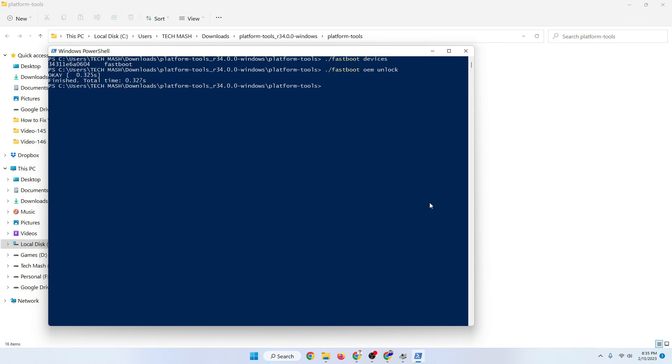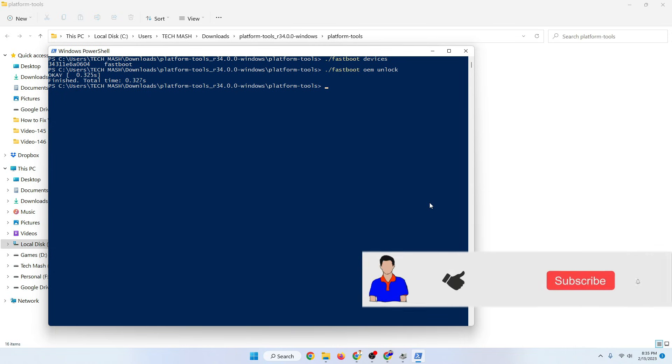That's it. That's how you can fix the problem that when you're typing fastboot oem unlock it is showing waiting for devices, or when you're typing fastboot devices nothing is showing up.